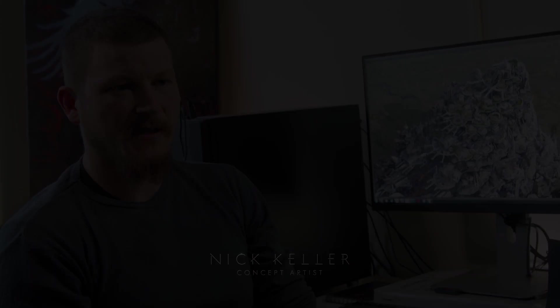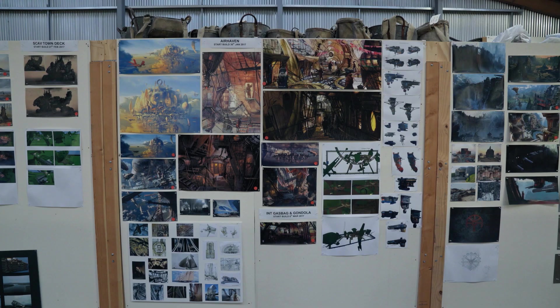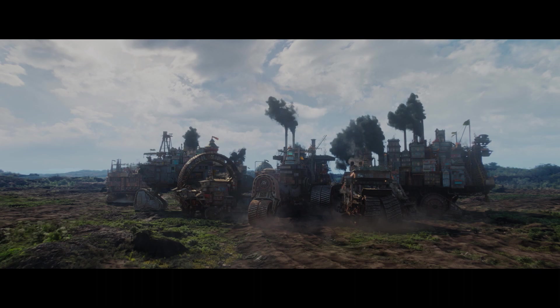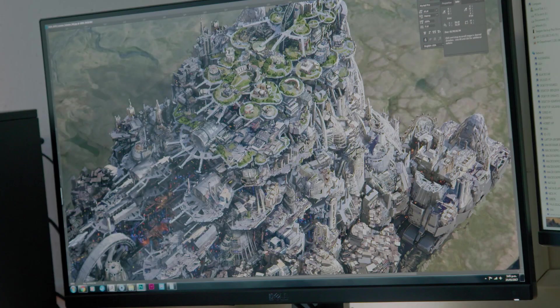Working on Mortal Engines, I've been lucky enough to tackle all manner of different subjects. A lot of the different traction towns, traction cities, London obviously being the centerpiece.